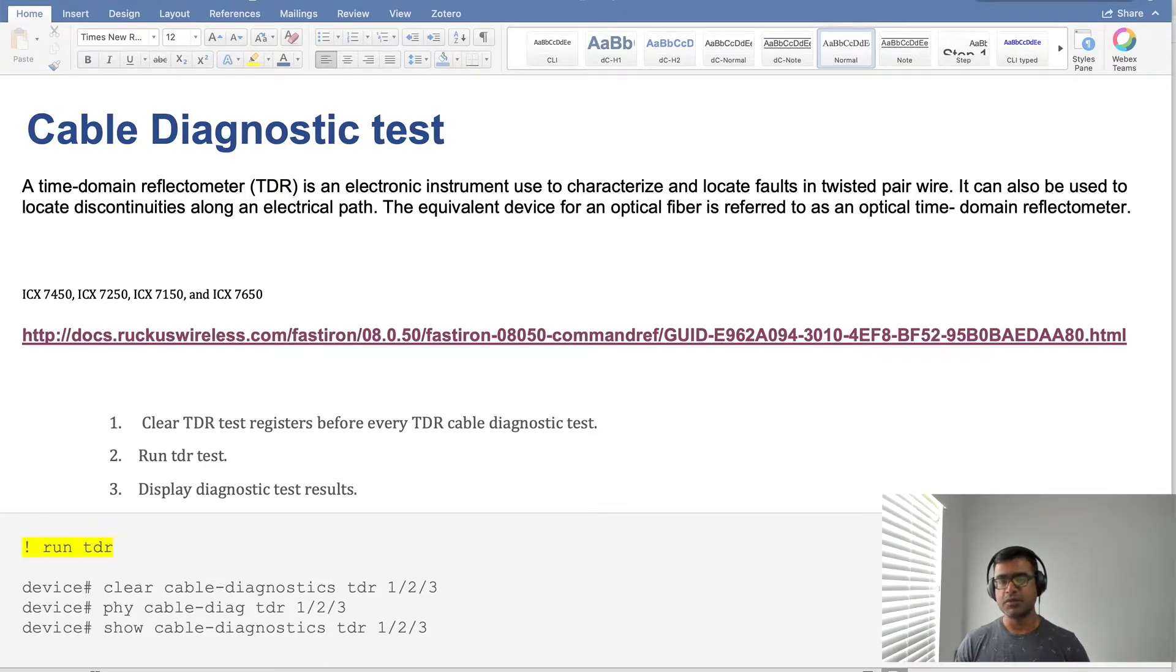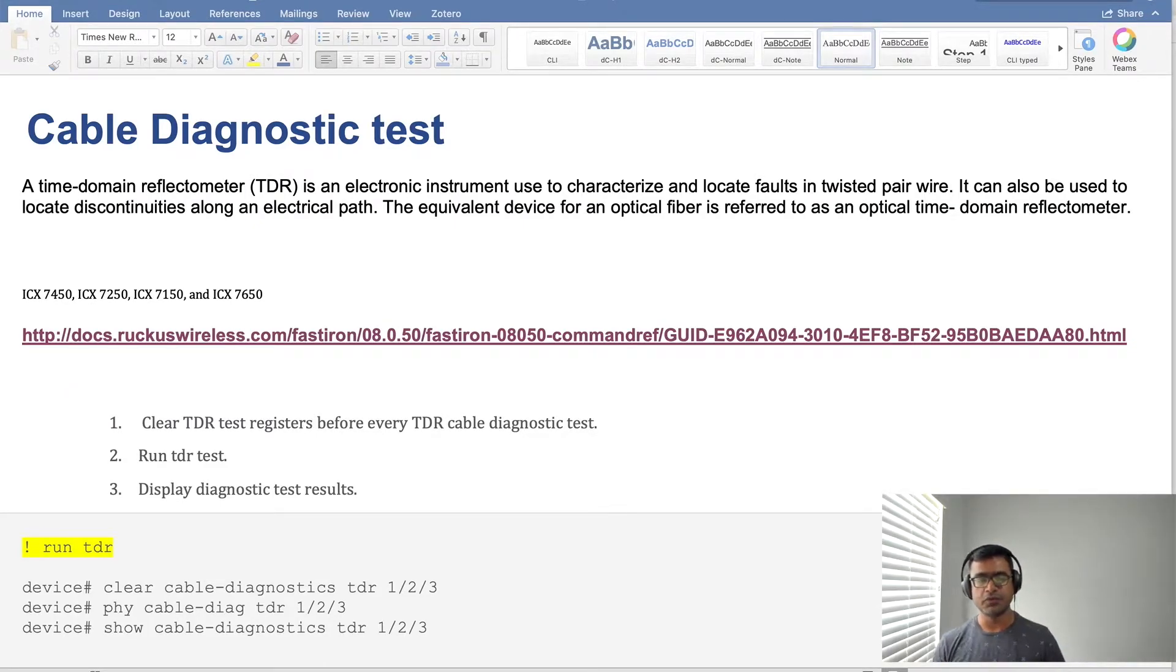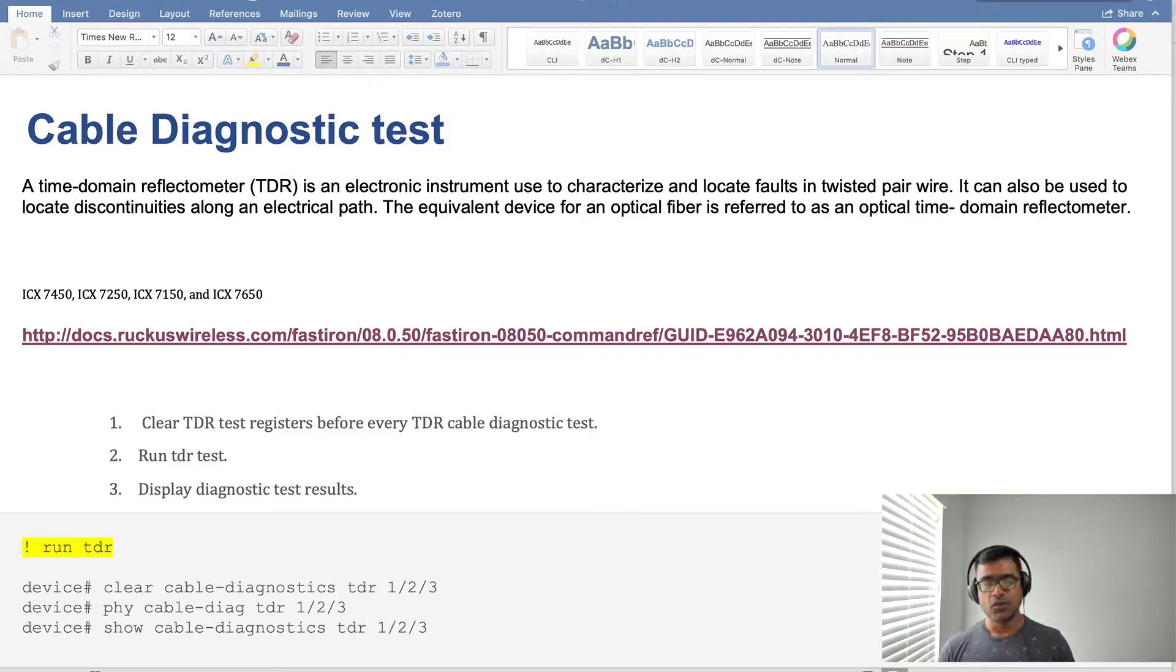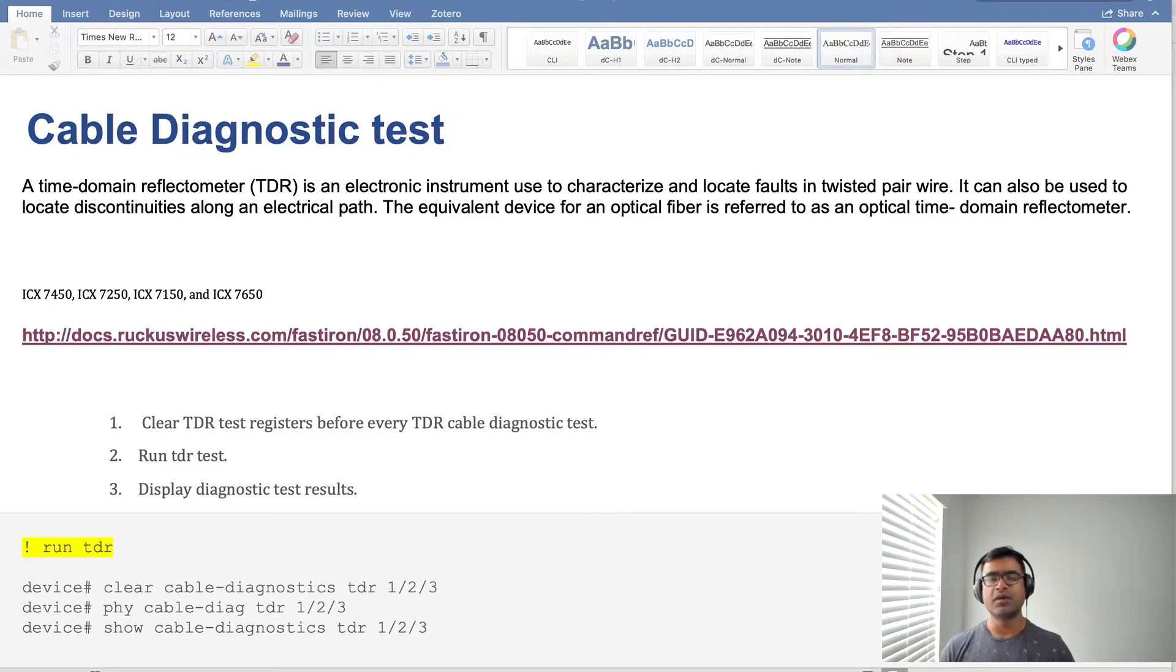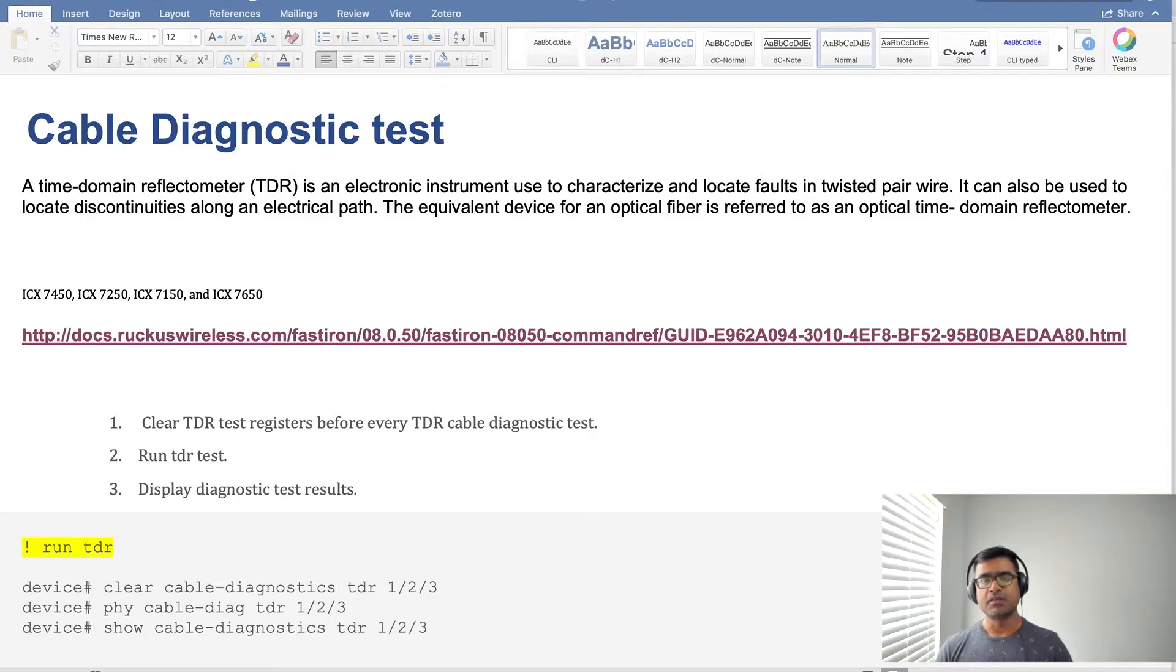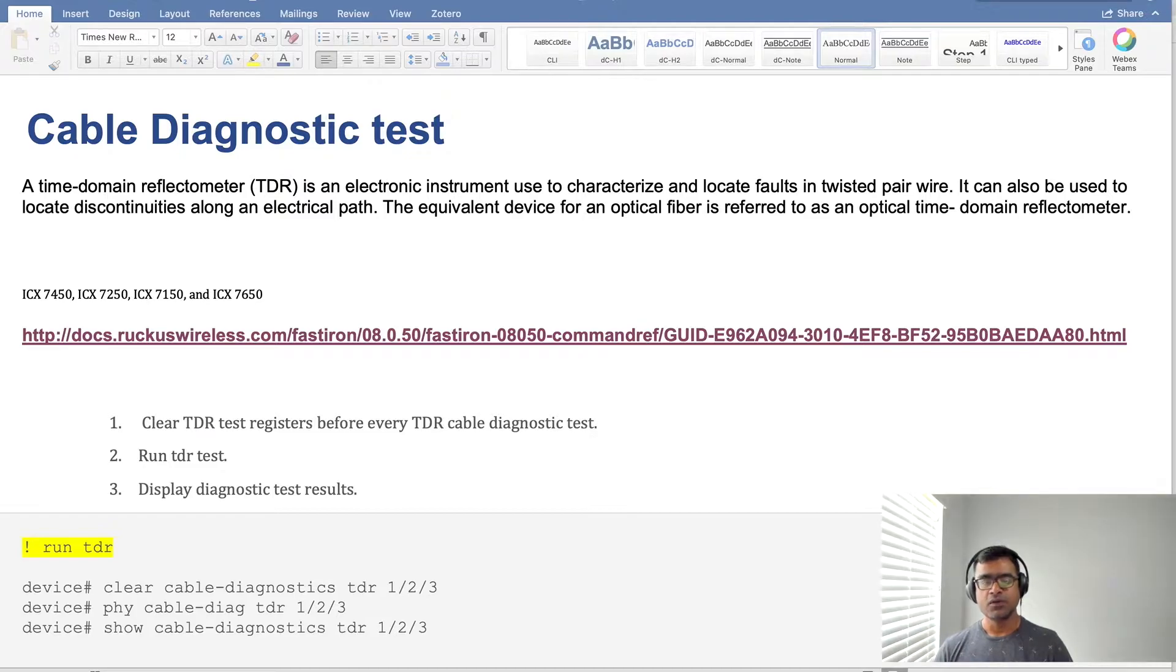Hello and welcome to SDN Tech Forum. Today in this short and quick video I'm going to show you how to run cable diagnostic test layer 1 test without using any external analyzer or external tool.